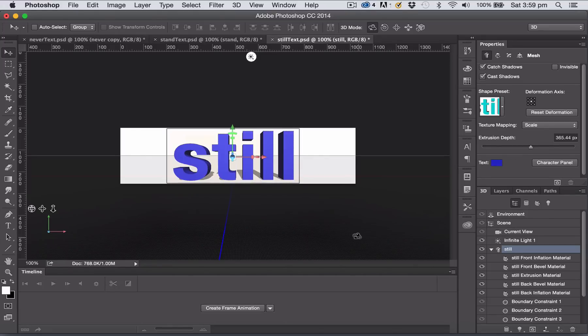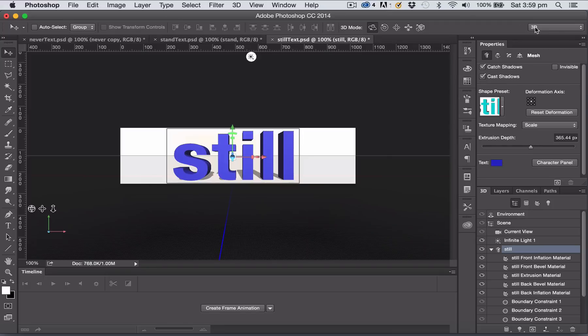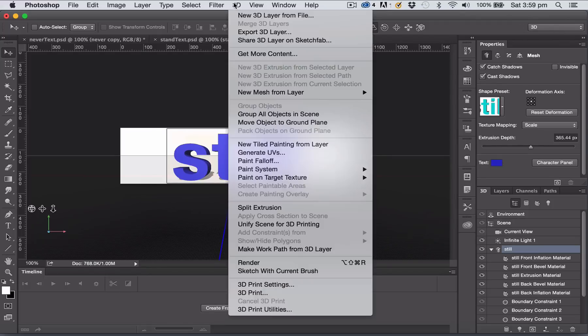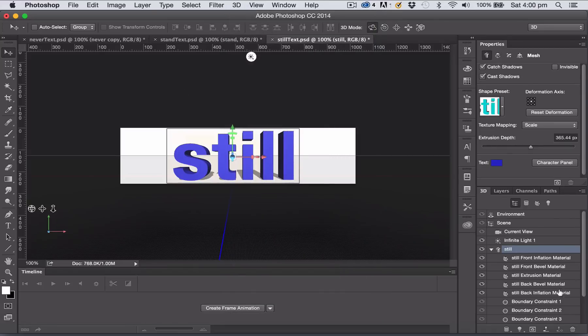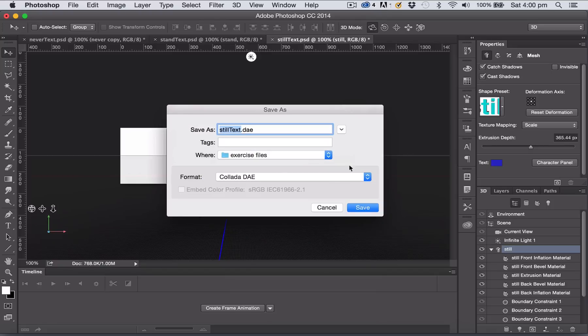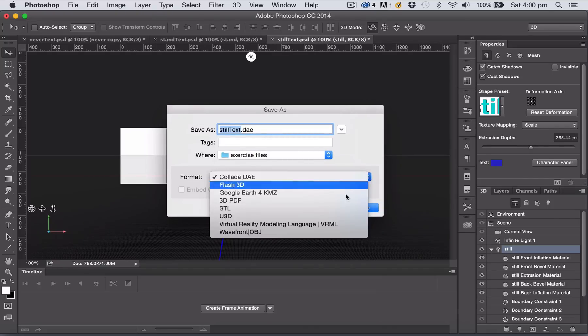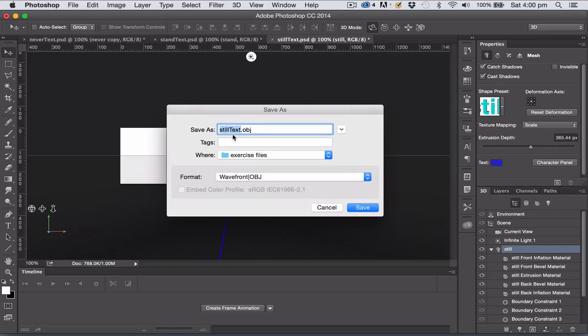To export a 3D extrusion of your text from Photoshop, you need to be in 3D mode here. Go up to the 3D menu and choose Export 3D Layer. You want to make sure you have the layer selected that is your text layer. The file format that will work in Unreal Engine 4 is the Wavefront Object file.